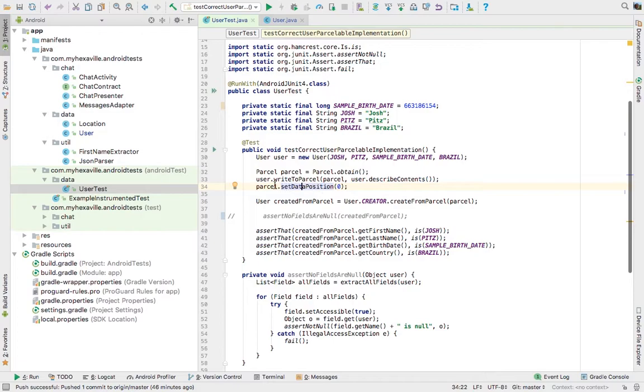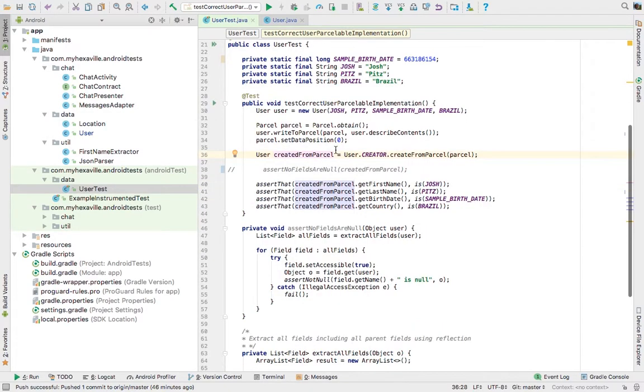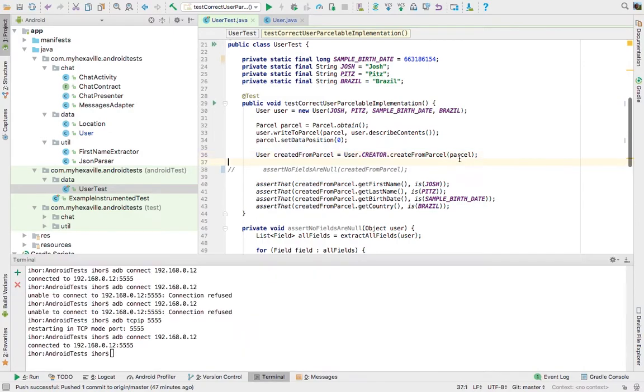Reset the parcel position to zero and then create a user from parcel. After that, you can test if all the fields were correctly parceled. Let's run a test.